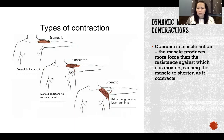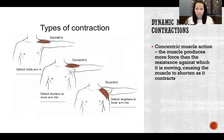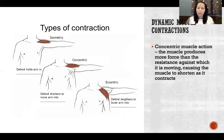In a concentric contraction, the muscle is producing more force than the resistance against which it's contracting, which causes the muscle to shorten as it contracts.